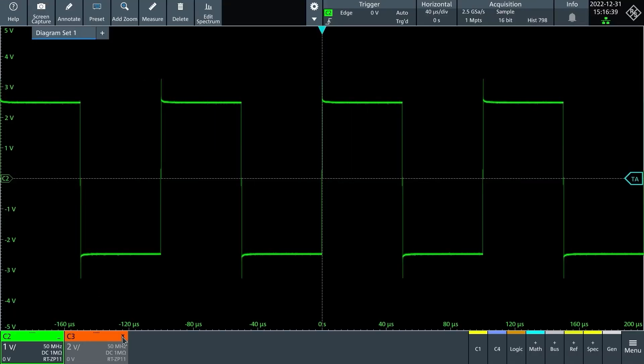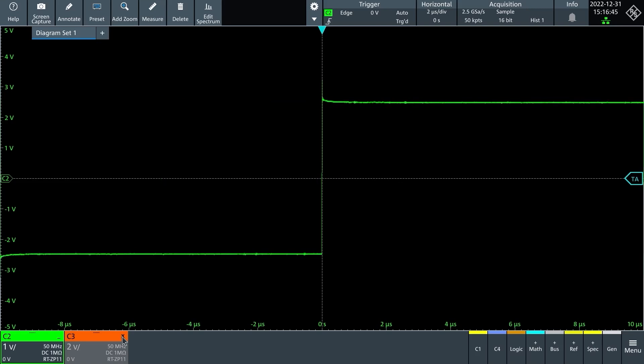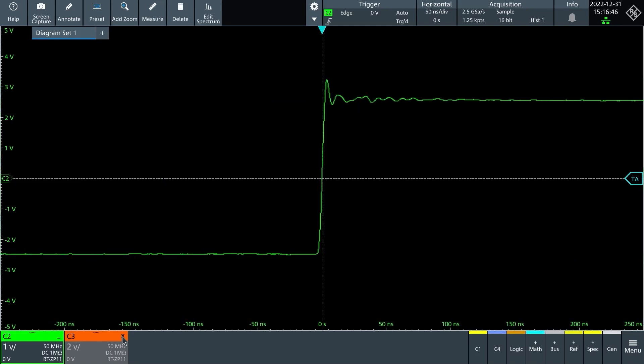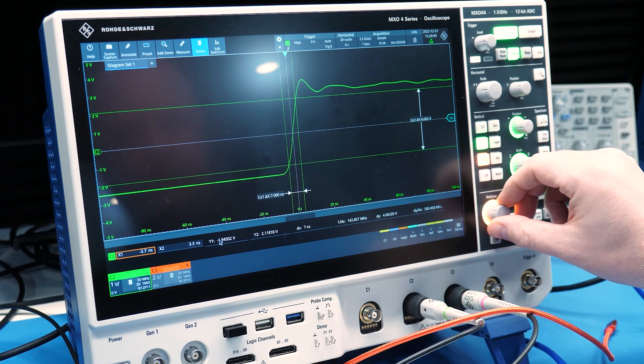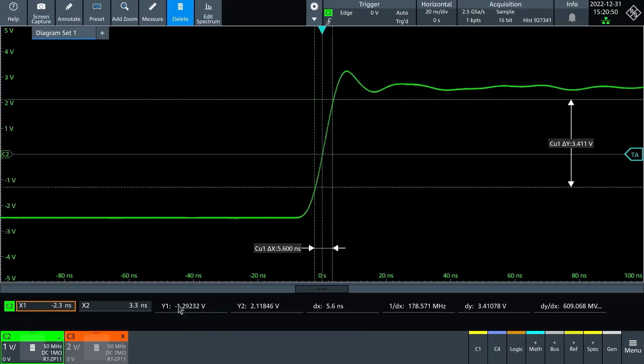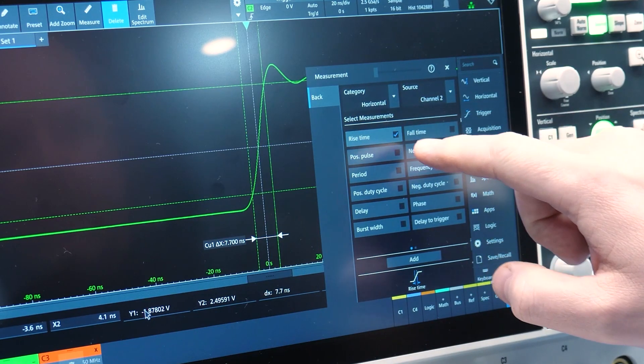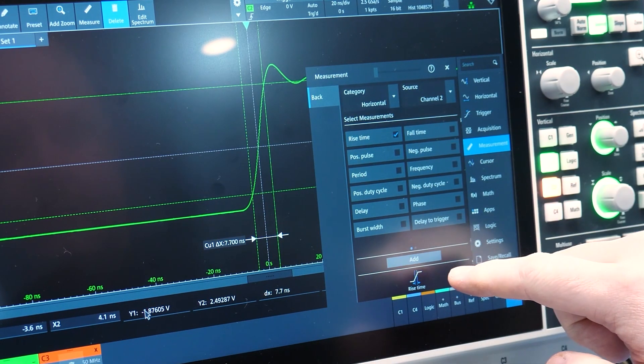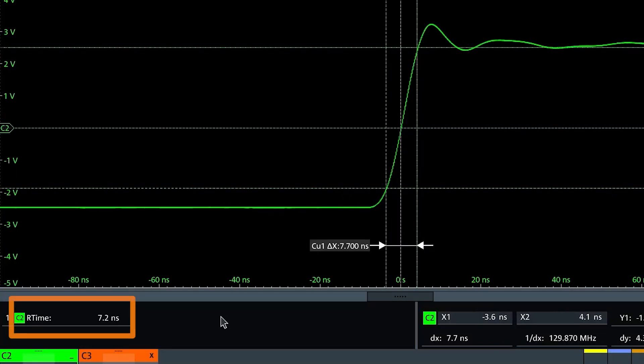Rise time is how long it takes a signal to get from one voltage to another. It is measured at the 10% and 90% points of an edge. If we zoom in to see the edge better, it is much easier to use the cursors to measure the time difference. Here it is between 6 and 9 nanoseconds. Or we could just turn on a rise time measurement, which almost all scopes can do.